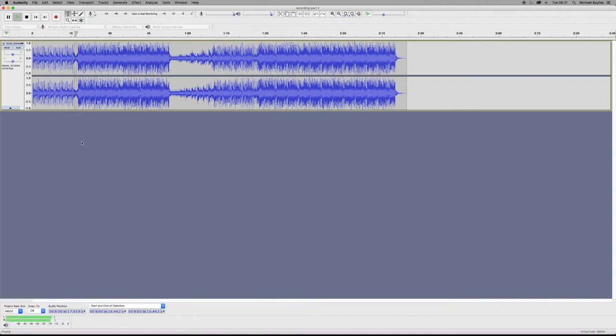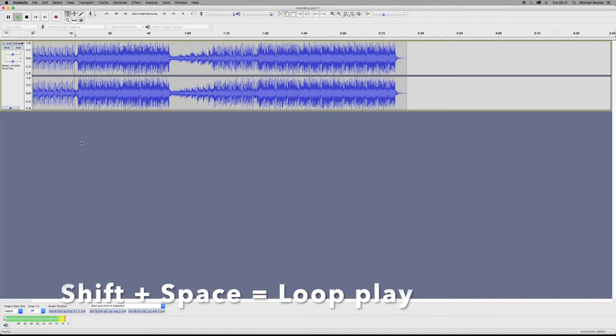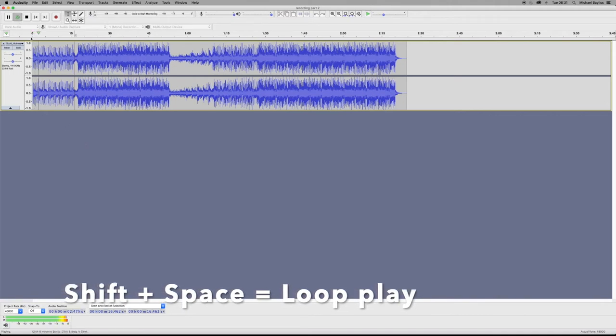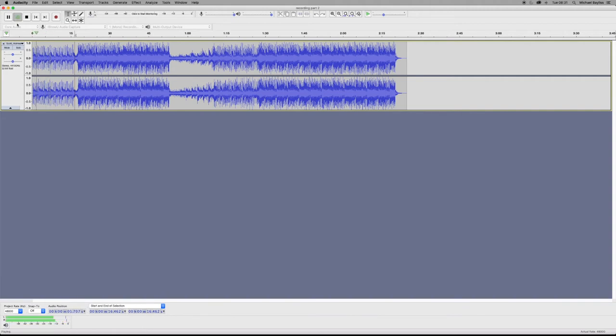The third one is loop play. That's shift and space bar. This will make the little loop symbol and it will continuously loop the project depending on your loop settings.